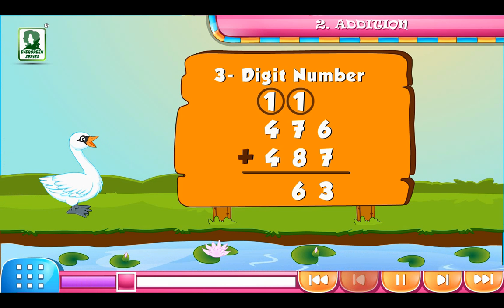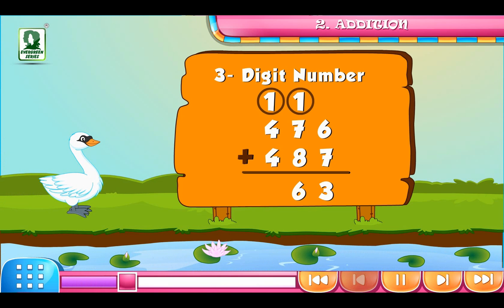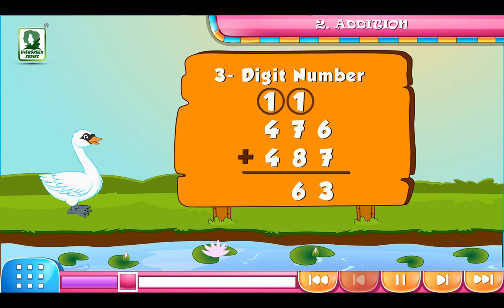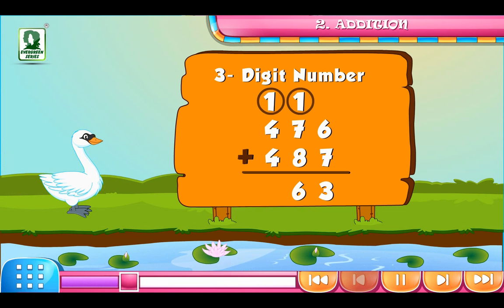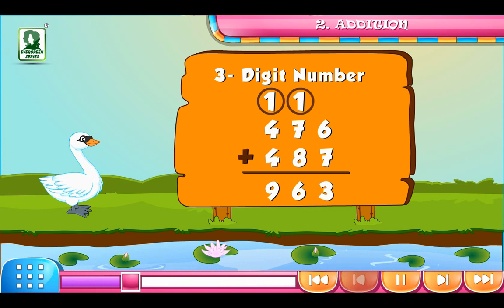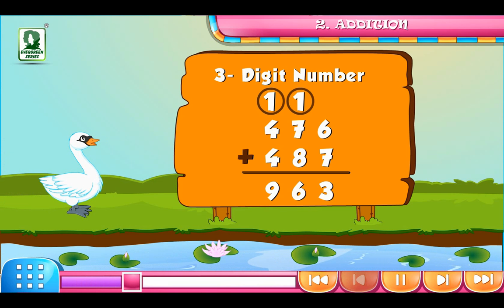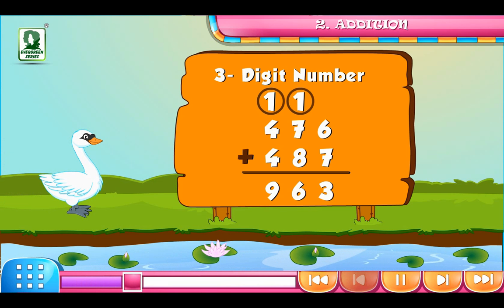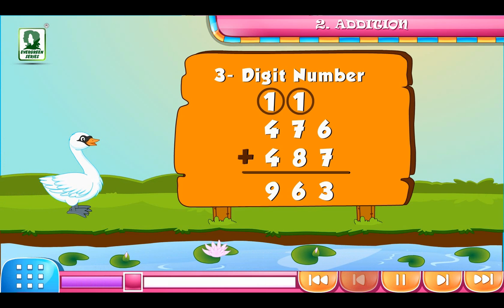Add the numbers on the 100's place, i.e. 4 plus 4 plus 1 hundred of carry forward is equal to 9. Thus, 476 plus 487 is equal to 963.